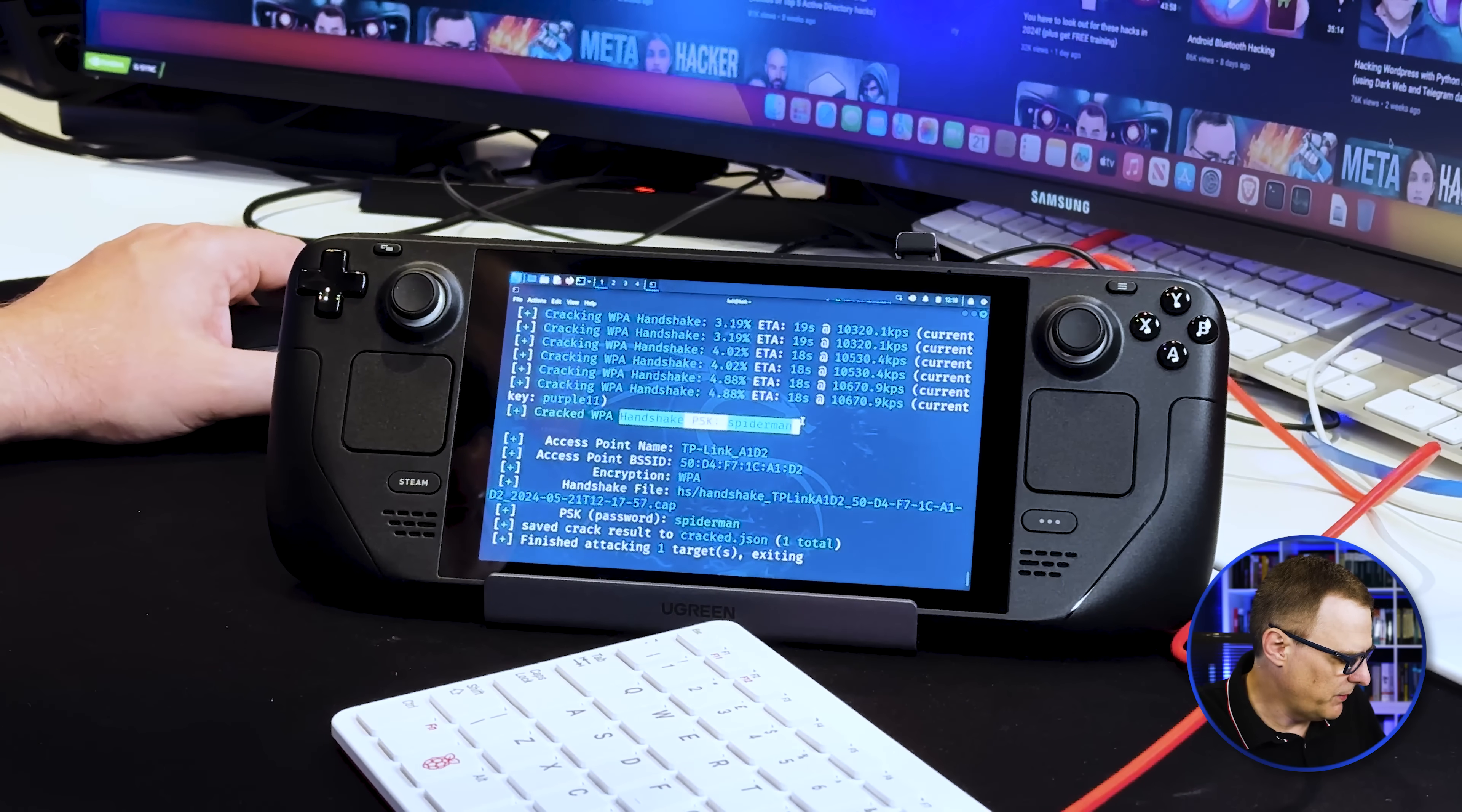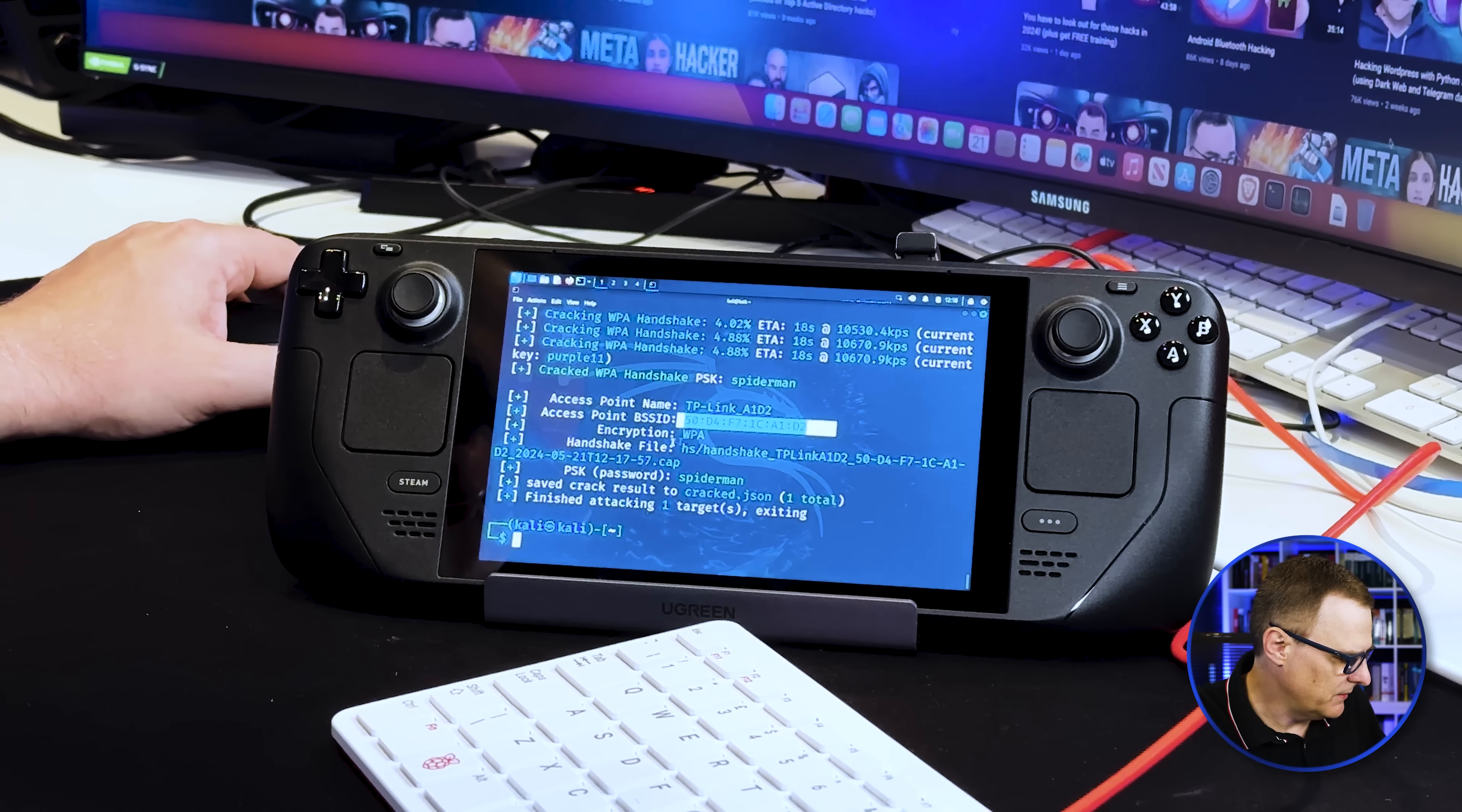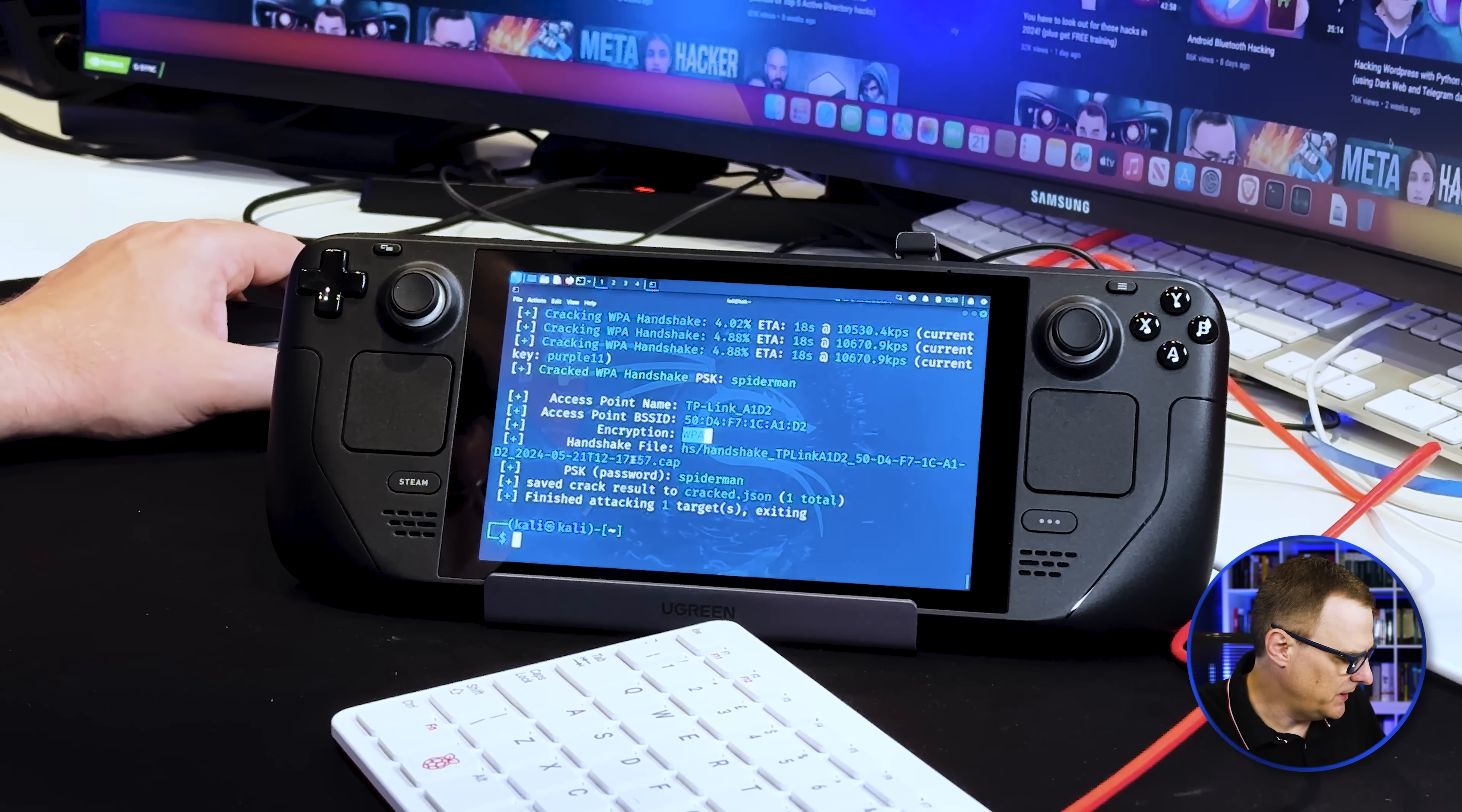Got it, Spider-Man. Once again, access point name, BSSID. Encryption is WPA2, even though it shows WPA here. Password is this. So the Steam Deck is a great little device.